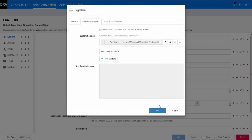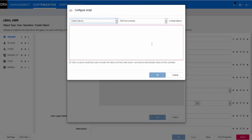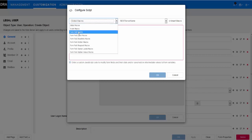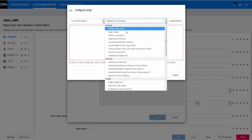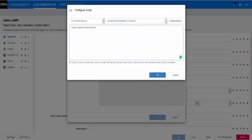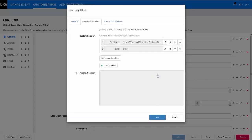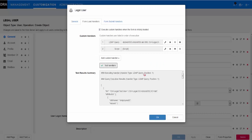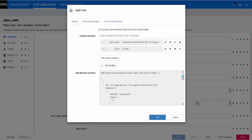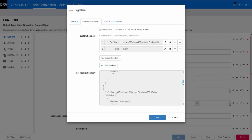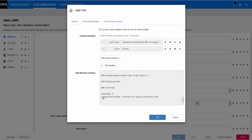Next, we configure the OU assignment by adding a script handler from the custom handlers menu. From here, you can open the edit option and use the macro drop-down menus to build the script. For this, we'll use the form field container one-point path, and point it to the legal OU container by adding the container's default value. To ensure our scripts are correct, we'll validate the custom handlers. In the test summary, the first part displays the list of existing users with employee IDs. The latter part displays the next available employee ID, as well as the default value of the container.